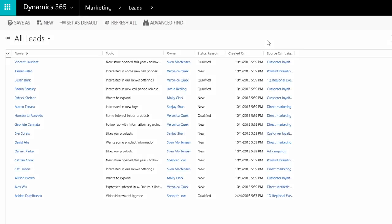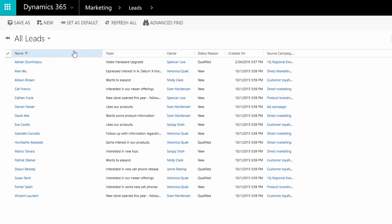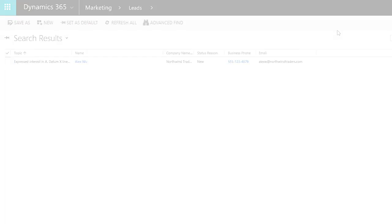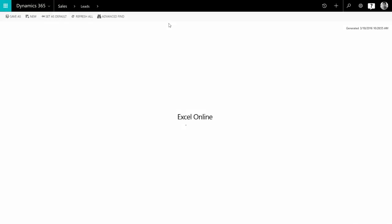Leads, contacts, and other customer records are displayed in lists that you can sort, filter, and search. Without leaving the app,